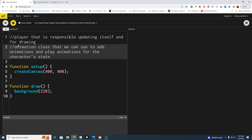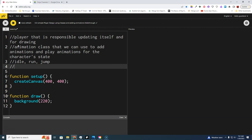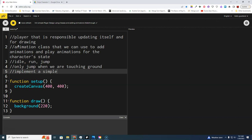The states we have for the player: we're going to have an idle that we'll start off with, a run state, and a jump state. For the jump state, we don't want flappy bird-type motion, so we can only jump when in contact with the ground. We're going to implement a simple physics engine.